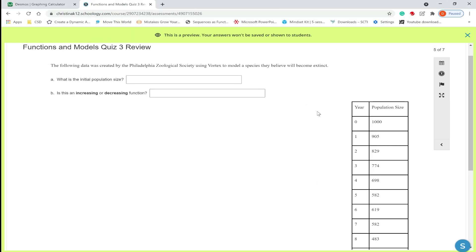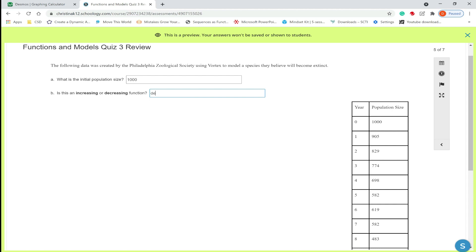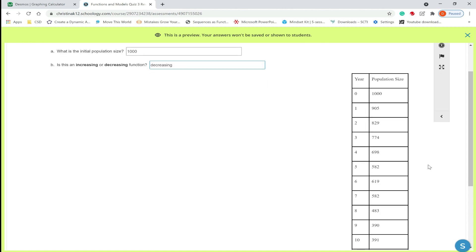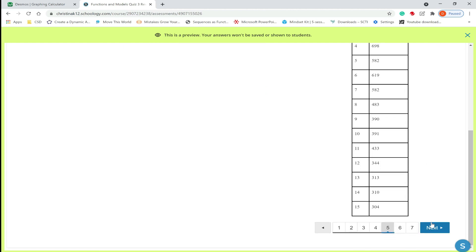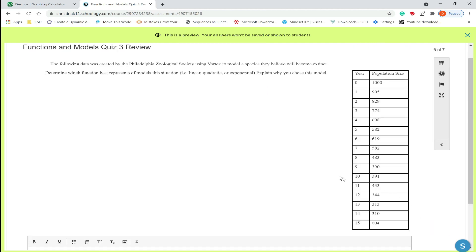Last several questions go together, so the questions five six and seven. The following data was created by the Philadelphia Zoological Society to predict when the species will become extinct. What's initial population size? That's the population at year zero, so that'll be just 1,000. Is this an increasing or decreasing population or decreasing function? So look at the population size. You can see it goes from 1,000 to 905 to 829 to 774 to 698. So this is a decreasing function. We'll type in the word decreasing. If the numbers were going up then this will be an increasing function.